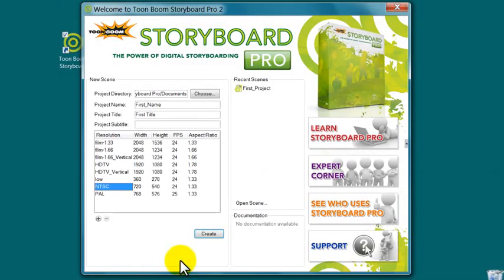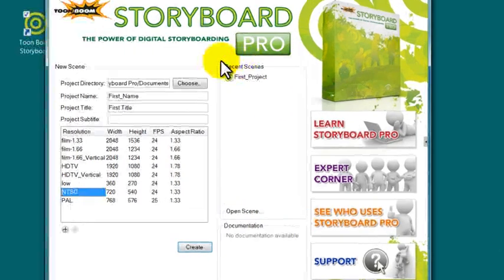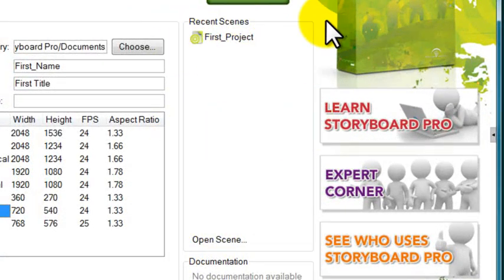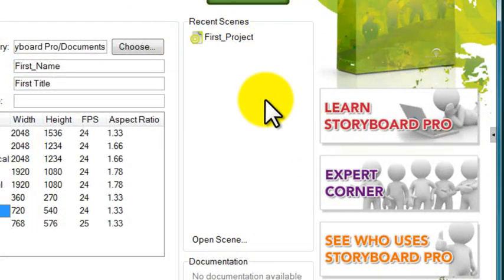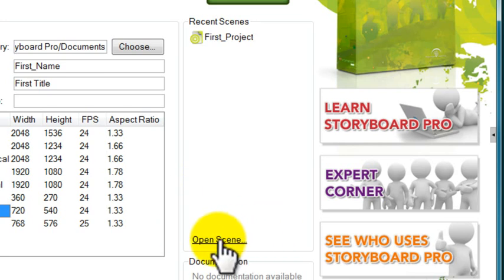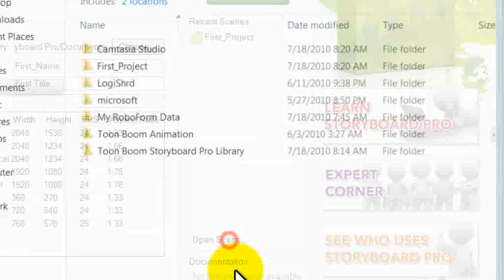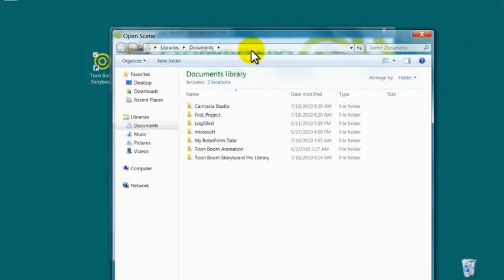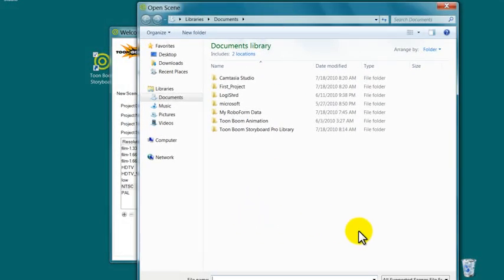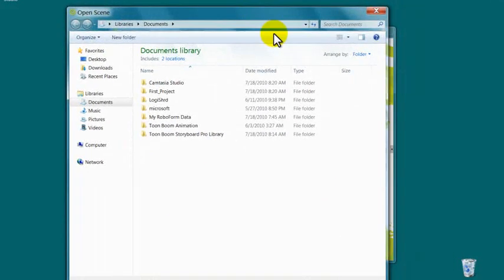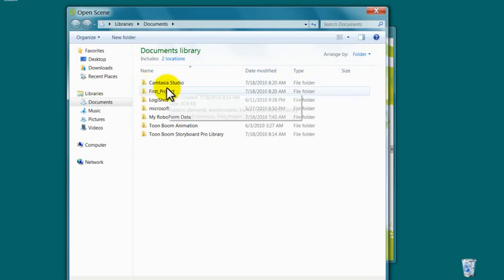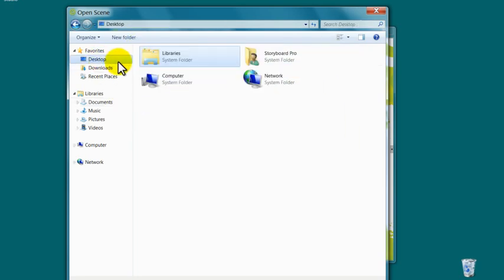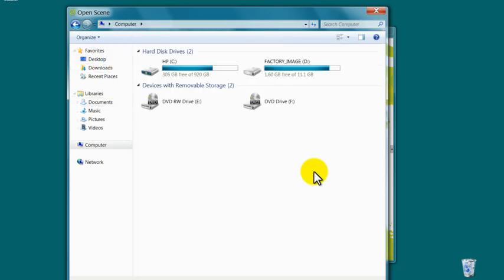Before we do that, here's a list of recent projects or scenes you've worked on. There's also an open scene button in case there's a project somewhere on your computer that you've imported or moved. You just have to navigate to wherever that project is and double-click to open it.